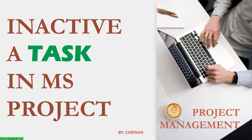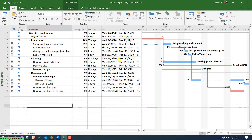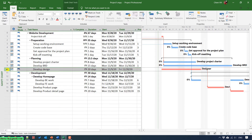Okay, let's get started. Assuming this is the project plan I will be using in this video, and you see here the duration of this plan will be 67 days to be completed. And for example, during the execution time, we think that we don't have enough resources to work on task number 10. So now, we temporarily disable it.